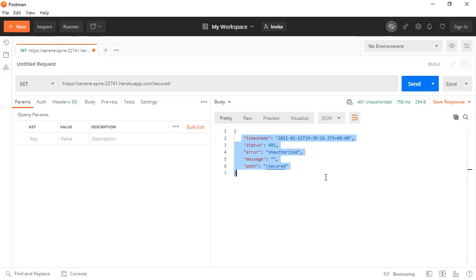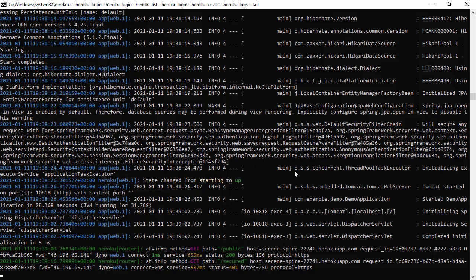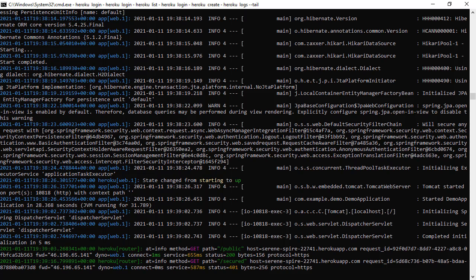So basically our application is now working on Heroku. And that is how we are deploying our application with the Heroku CLI to it. But the downside of this current implementation is if we restart the application, all the data is lost. So even we are storing our database, H2 database in a file, if the application is restarted, that database is going to be removed.